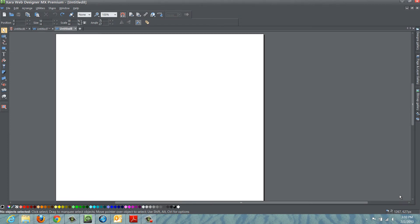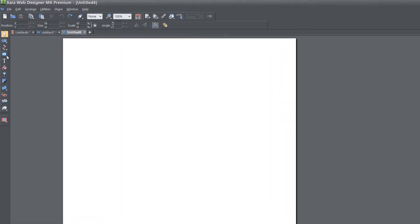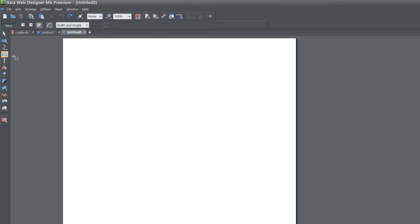The first thing that you want to do is go to your toolbar, and you already know what shape I'm going to choose, the rectangle. So let's place that in our workspace.